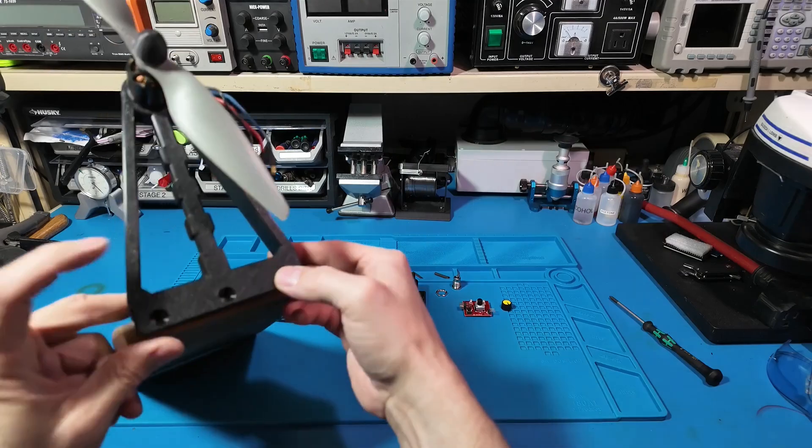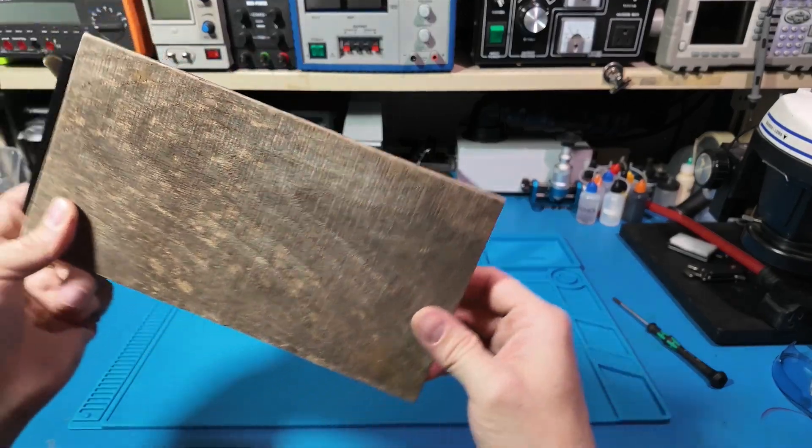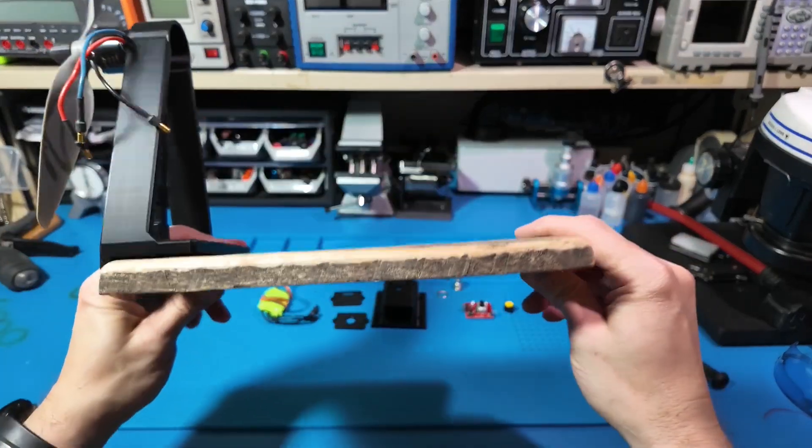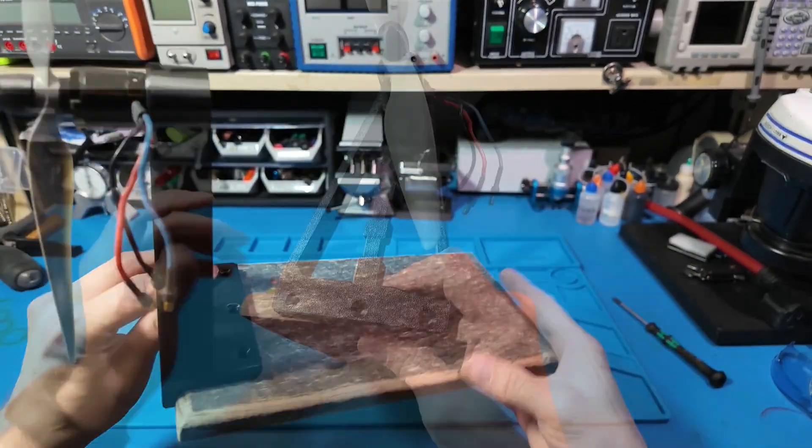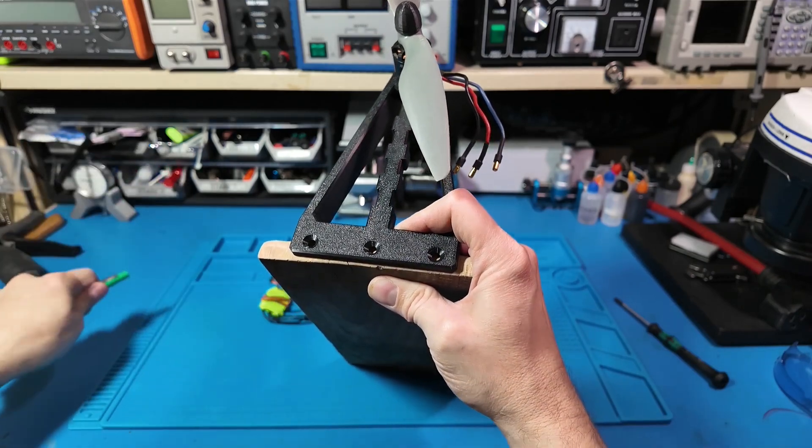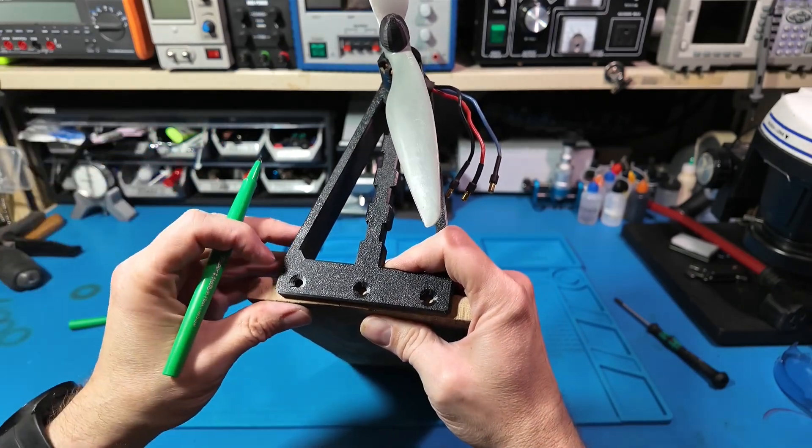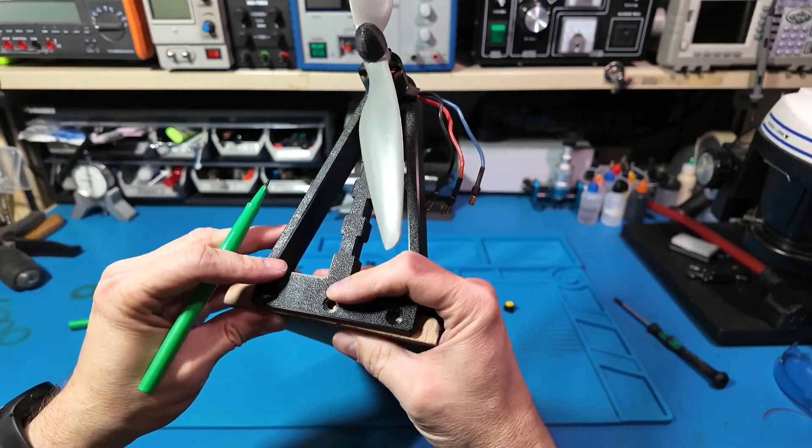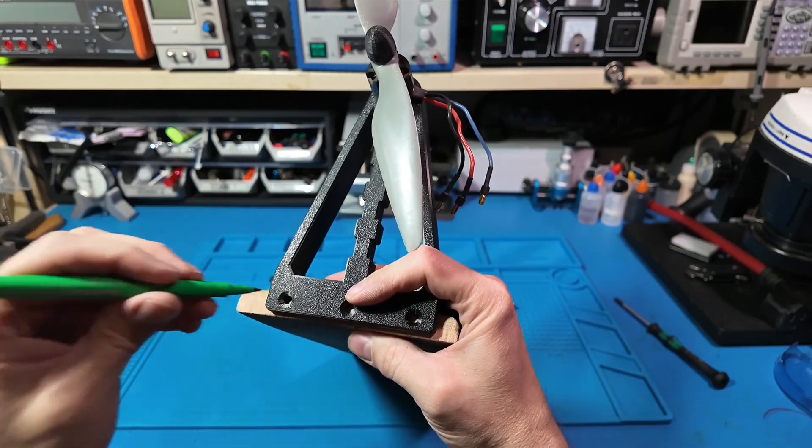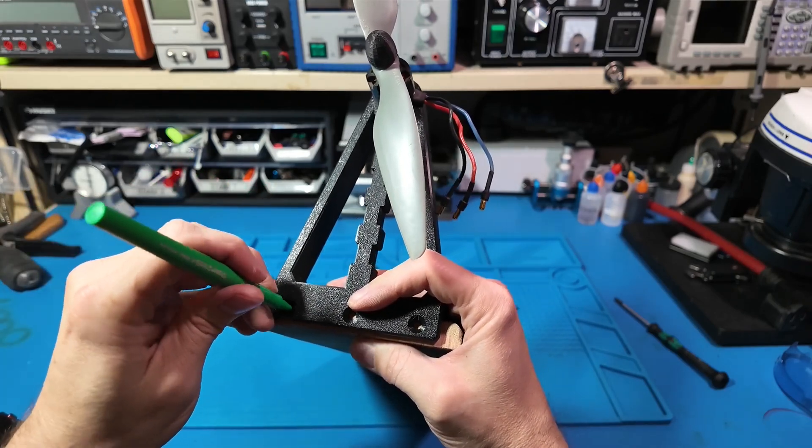Now we need to mount the motor bracket onto our trusty wood plank with some good old number 10 wood screws. This will keep the motor from achieving independent flight.